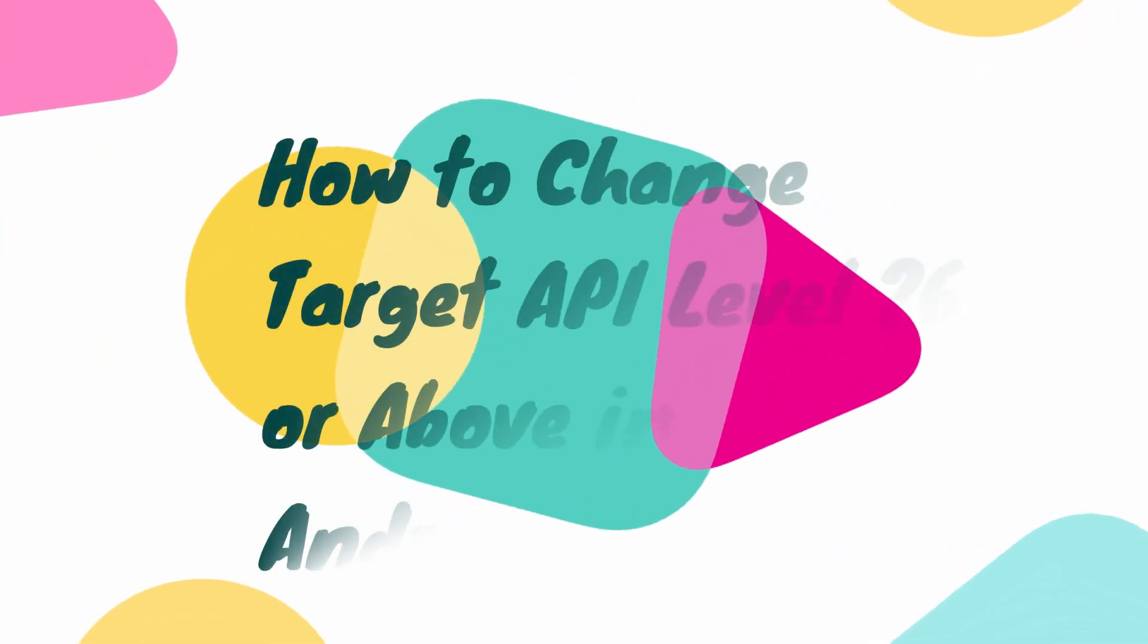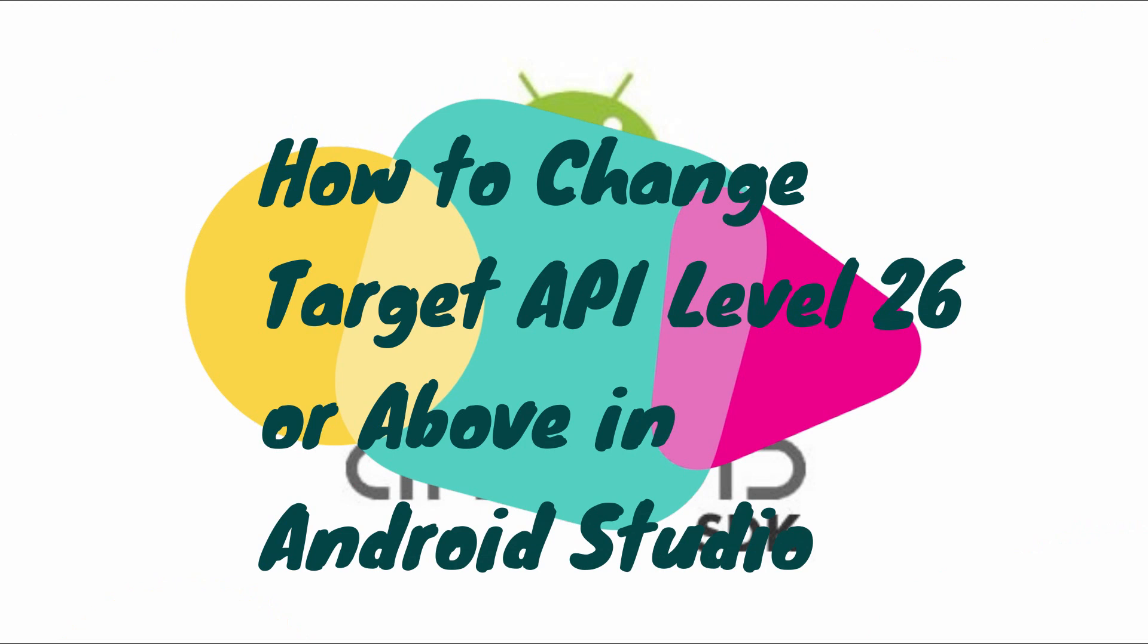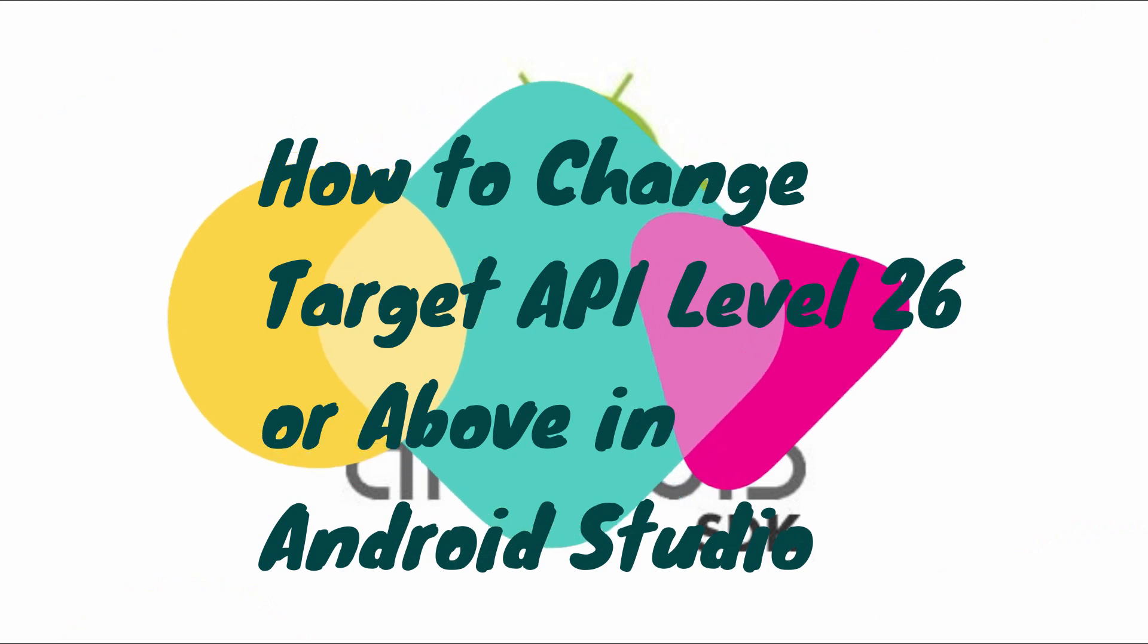Hi, viewers. Welcome to NGNerd. In this video, we are going to see how to change target API level 26 or above in Android Studio.